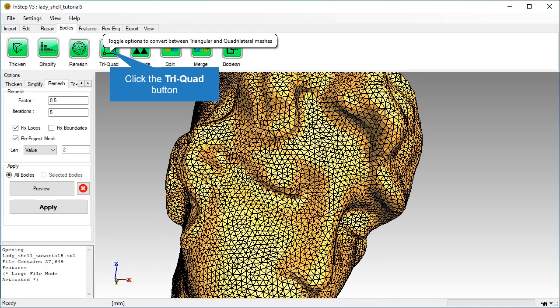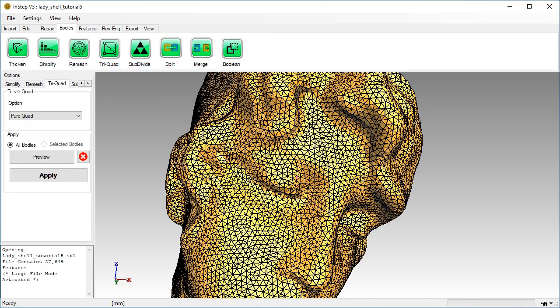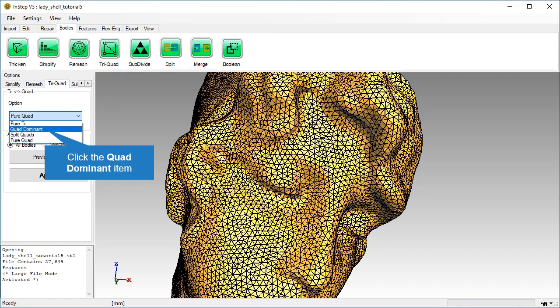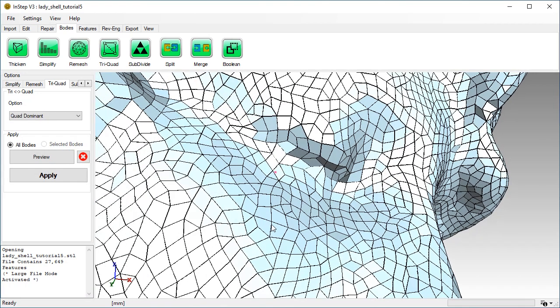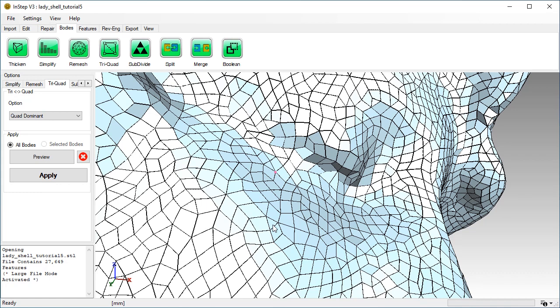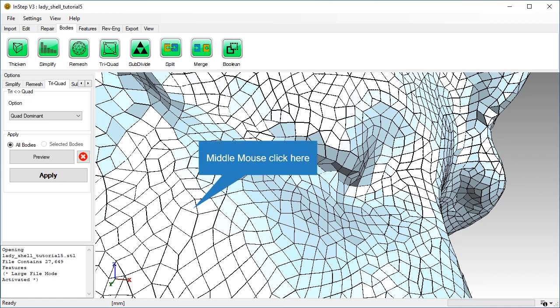Next, we will change triangular facets to quadrilaterals, also known as quads. The most effective is the quad dominant option. As we can see, most triangles are converted to quadrilaterals, but some triangles still remain. Set the rotation center here.